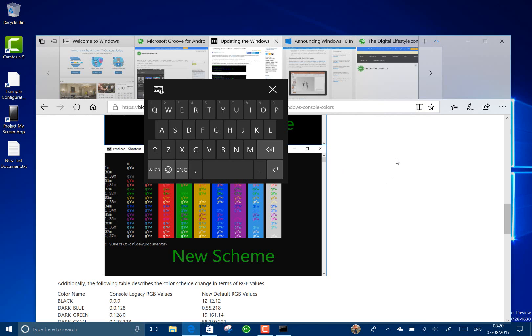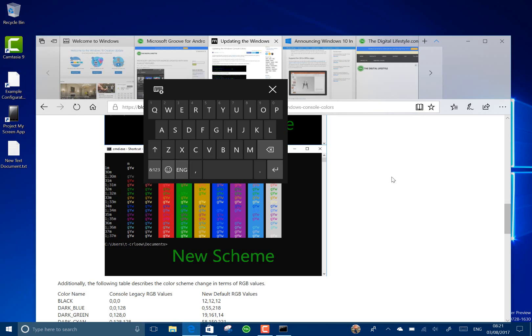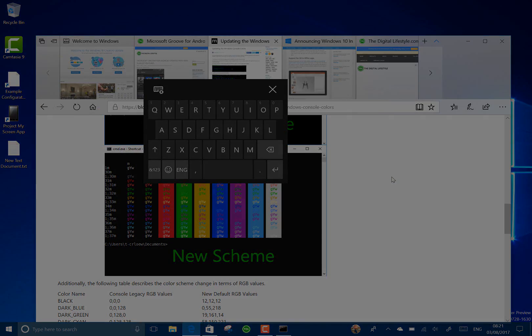So those are the main changes. Really we are getting closer to the release version so they are polishing this, and I think this acrylic is a good example of that along with the color schemes. Interesting to see the eye tracking. I think that's going to be very interesting going forward. And that's it for this build, so keep watching on thedigitallifestyle.com for new builds. Not long off the final release now of the Fall Creators Update.